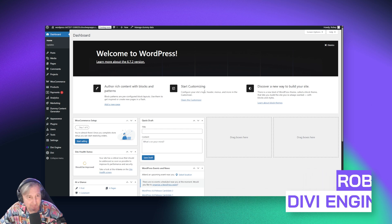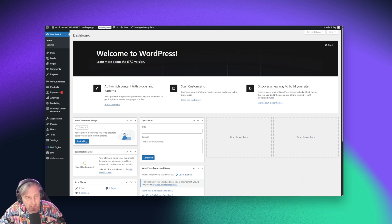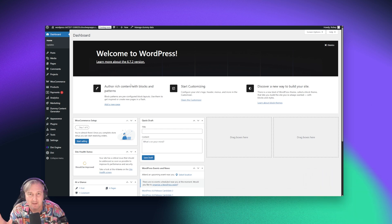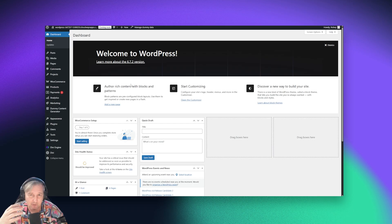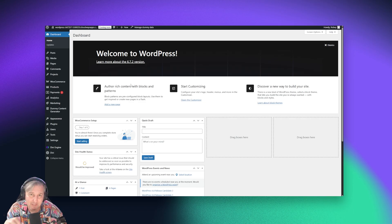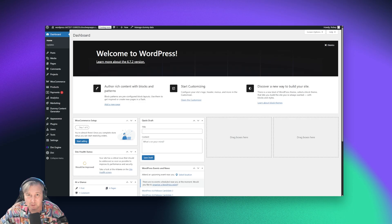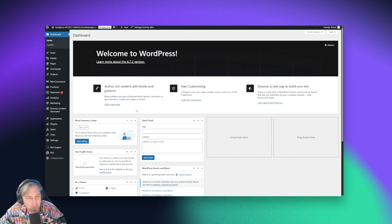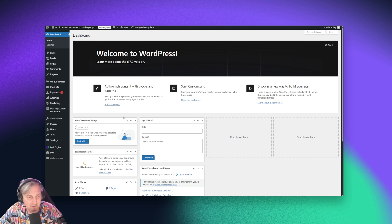So here we are on the back end of a Divi site that I have hosted on Cloudways. Remember when I said that if you're hosting with a managed service like Cloudways, WP Engine, or one of the other ones, chances are you already have this enabled by default. But that doesn't mean that our filters are already going to be taking advantage of that. So you need to make sure that it is enabled correctly.